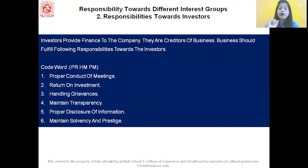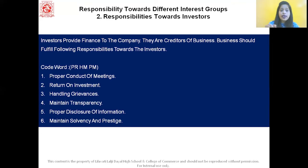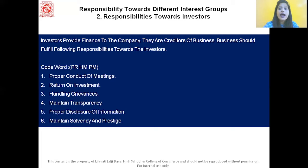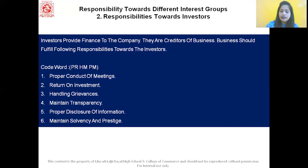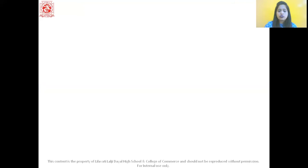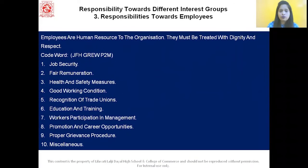Quick recap: the code word PRHMPM stands for — P: proper conduct of meeting, R: return on investment, H: handling grievances, M: maintaining transparency, P: proper disclosure of information, M: maintain solvency and prestige. With this, we've completed social responsibilities towards the investors. Let us now move on to the next social responsibilities.